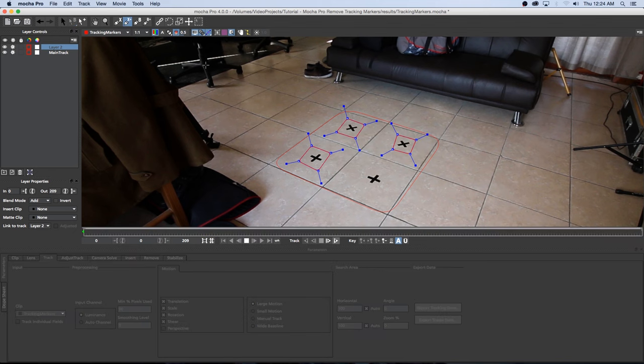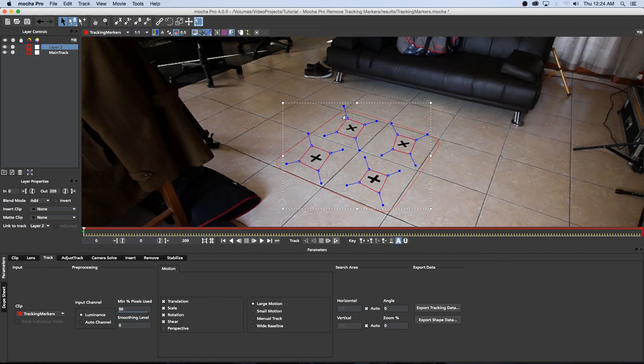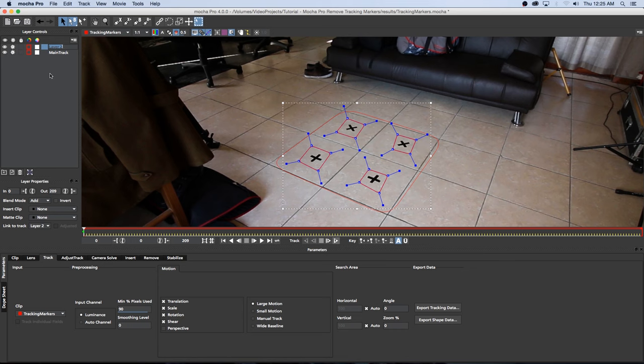Alright so the last one, there we go. Alright so basically all these X-Splines are sitting on layer two so I'm just going to rename this layer so double click on it and then I'm just going to call it Tracking Markers.